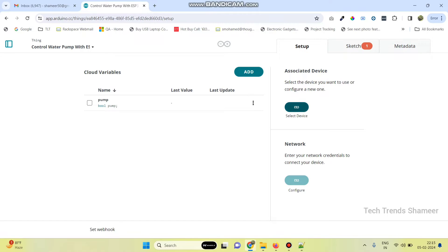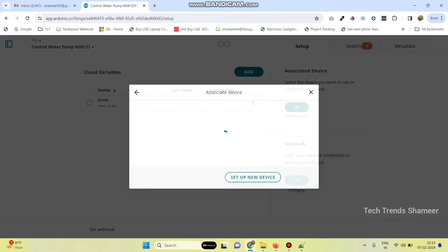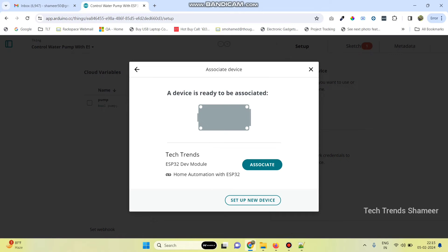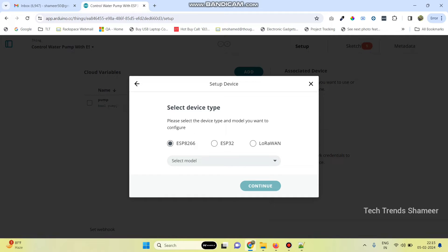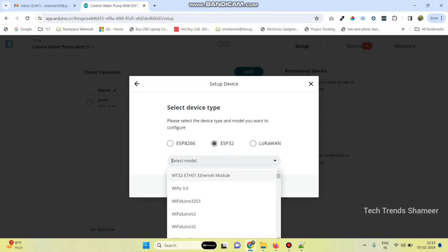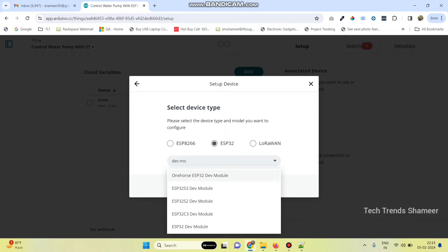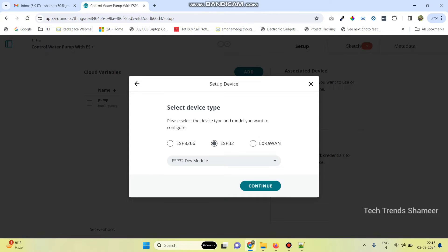Now select device and here select 'Setup New Device'. Here we need to select third-party device, as we are using an ESP32 board. Select the ESP32 and select the model as ESP32 Dev Module, then click on the continue button.